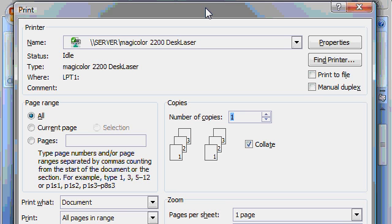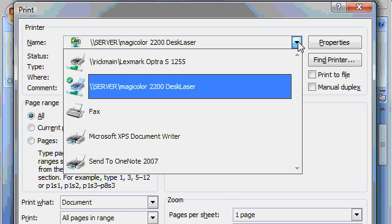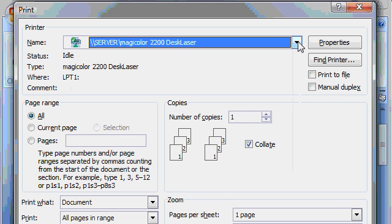The first thing you need to do is select your printer. Here you can see I've got a MagicColor 2200 desk laser on my server. If this isn't the printer that I want to use, I can drop this down and pick a different printer. If you only have one printer on your system, you should see that printer here. I have multiple printers across my network, so pick the printer you want to use.